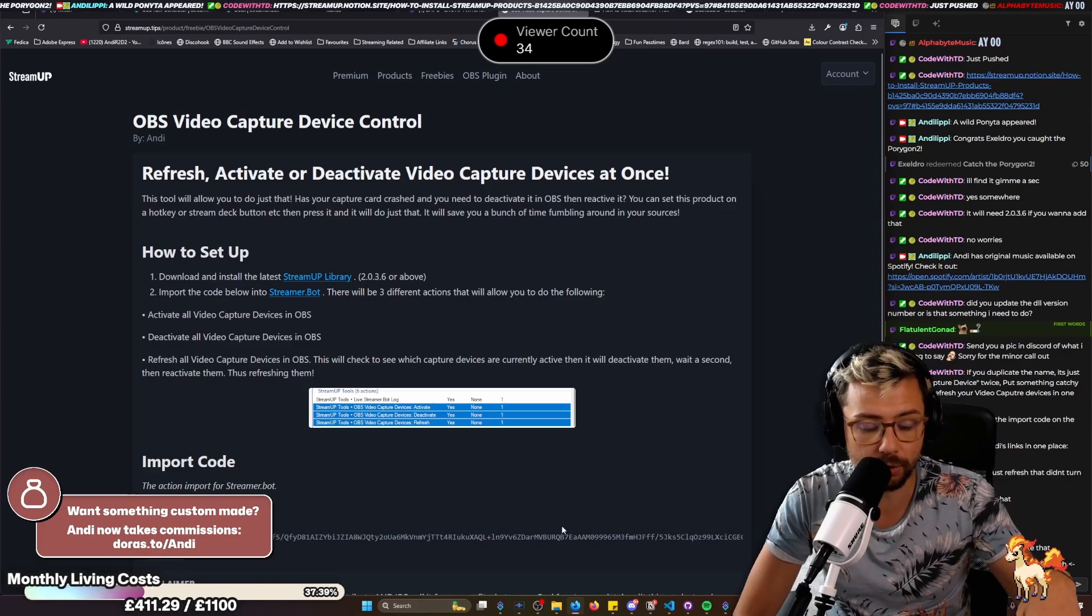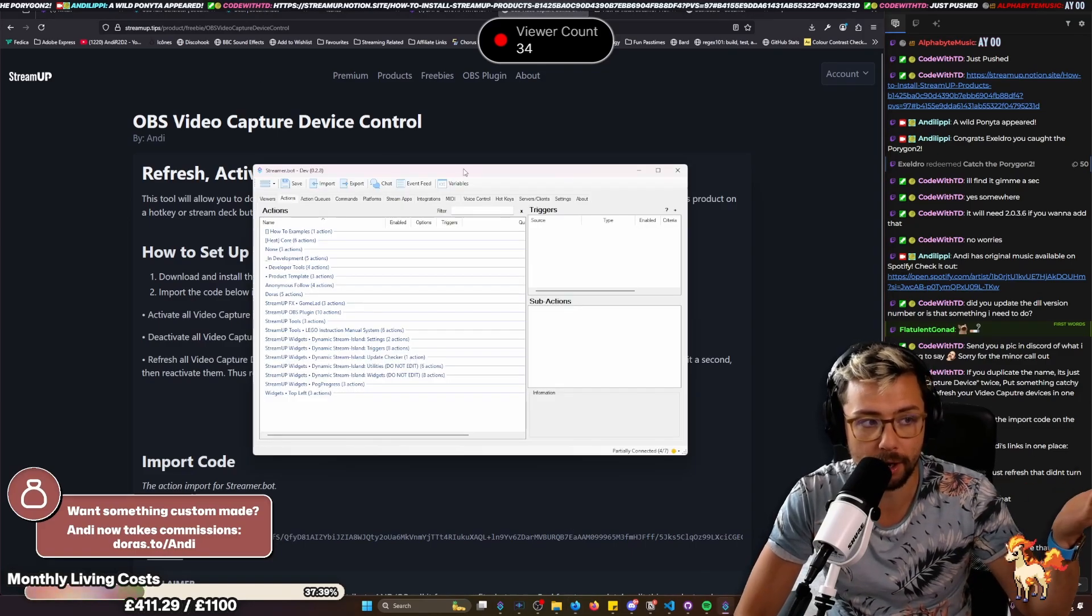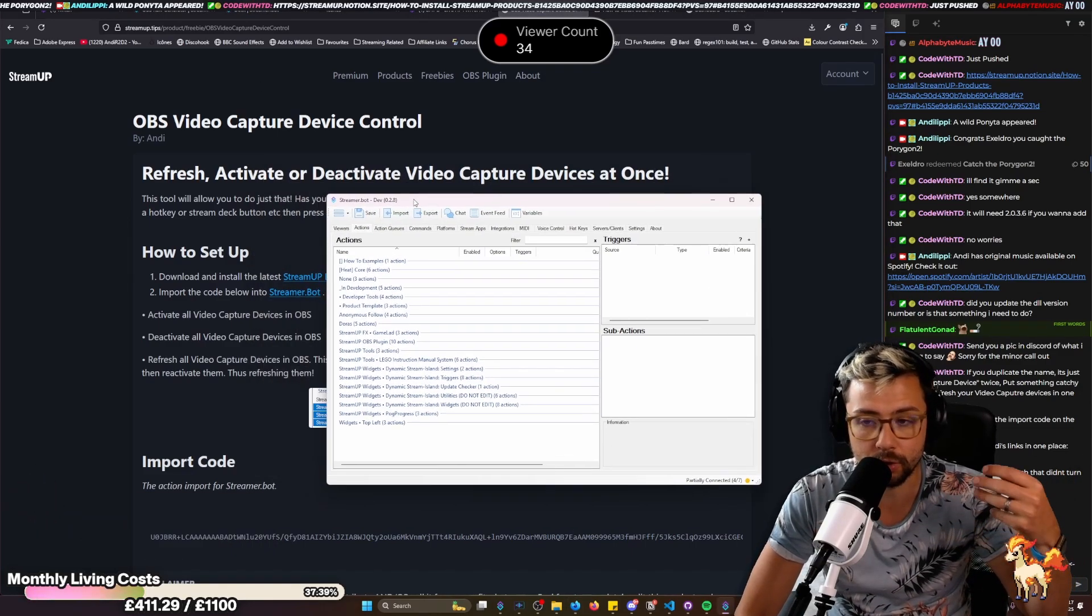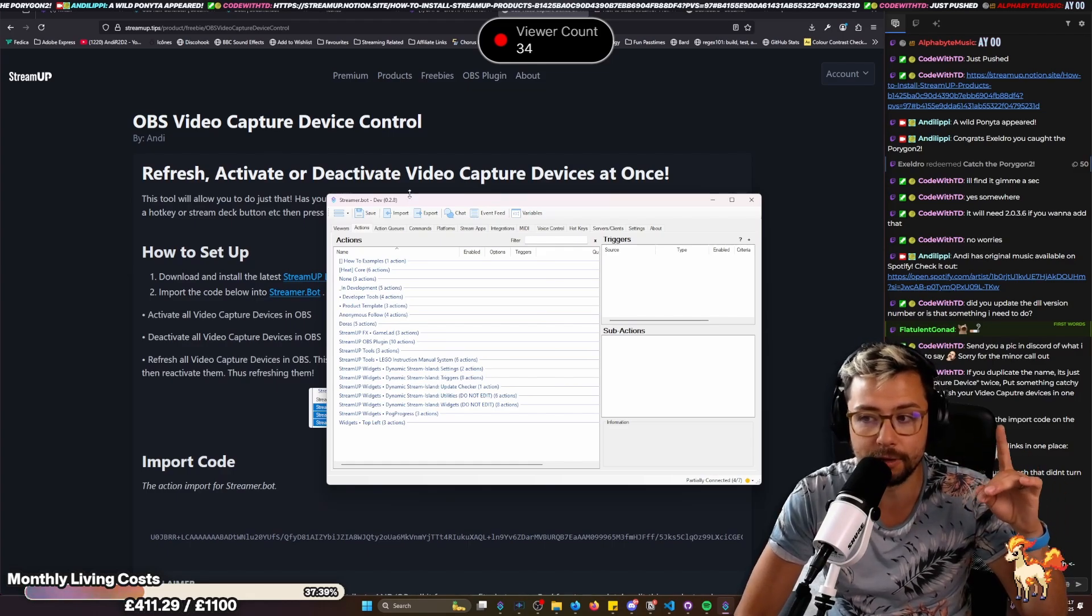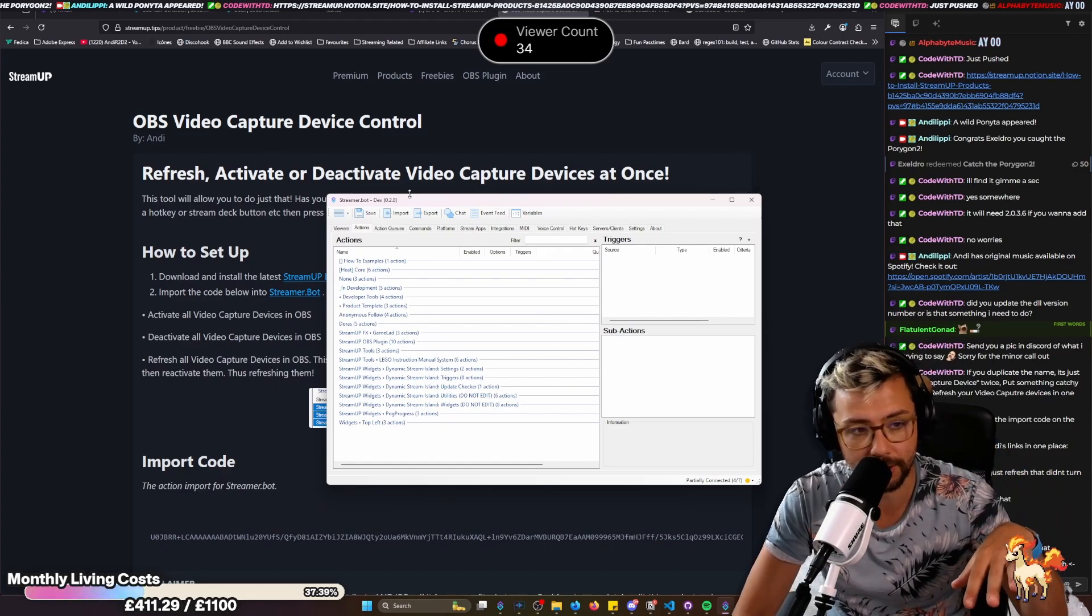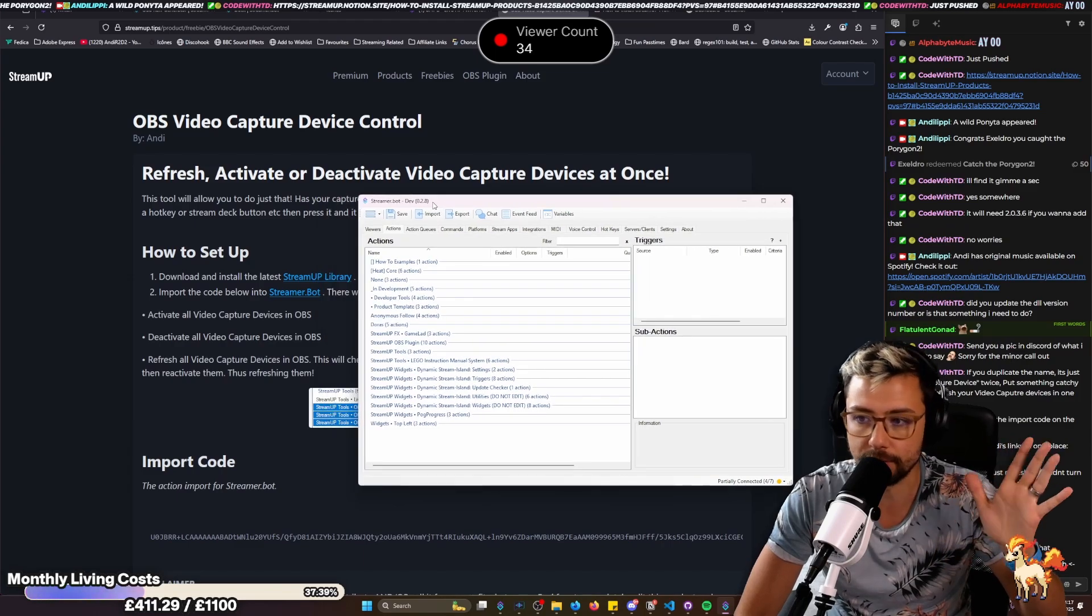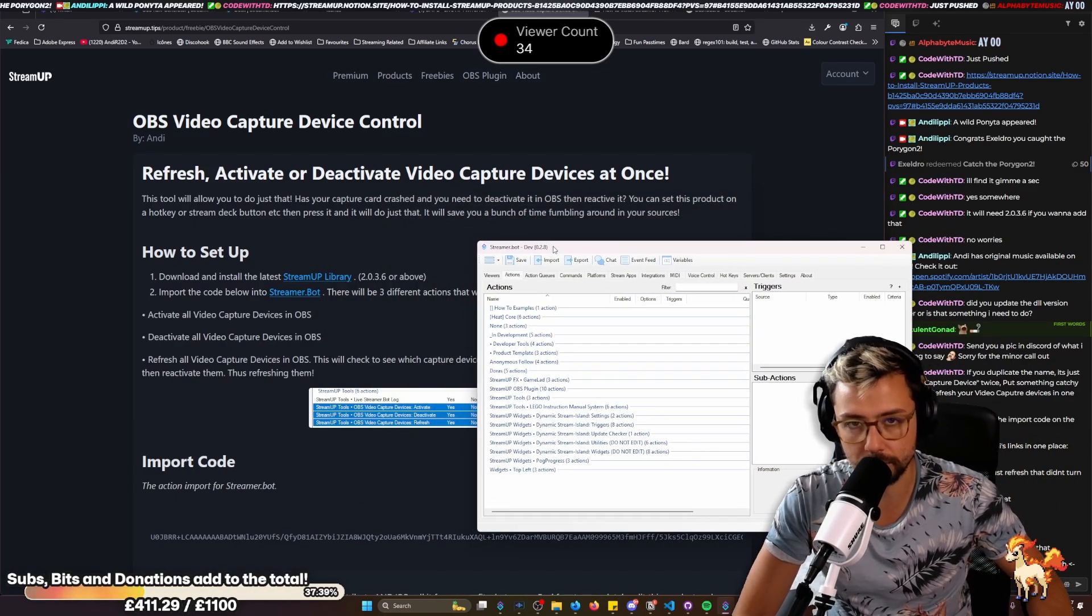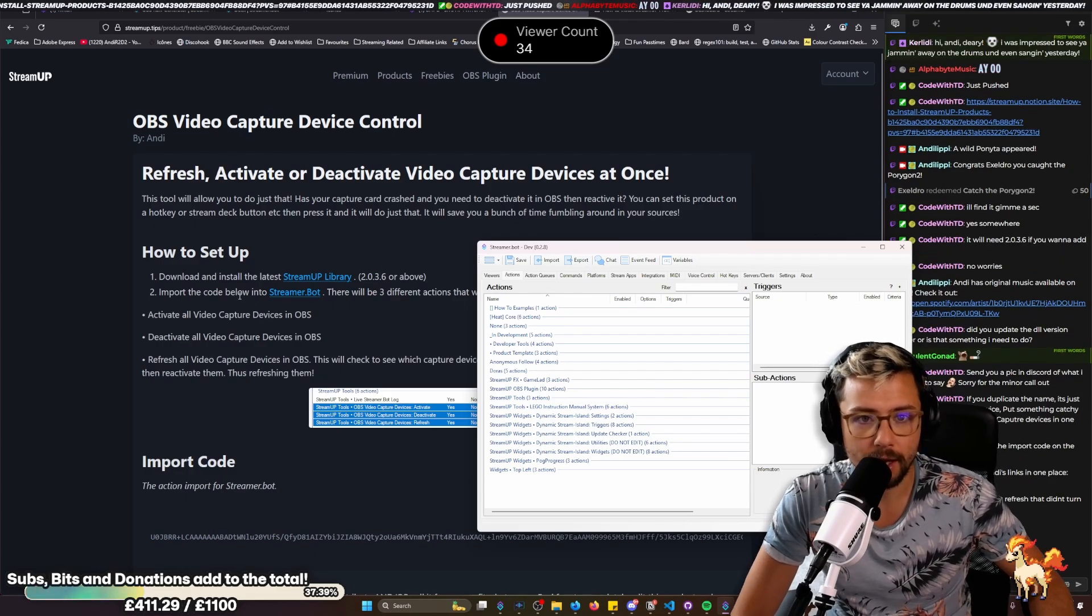Super easy to install. You obviously need to have StreamerBot, the latest version, which is 0.2.8. It does also work for the alpha, but not released at the moment, so just watch this space for that. You just have to bear with it because the alpha's amazing.